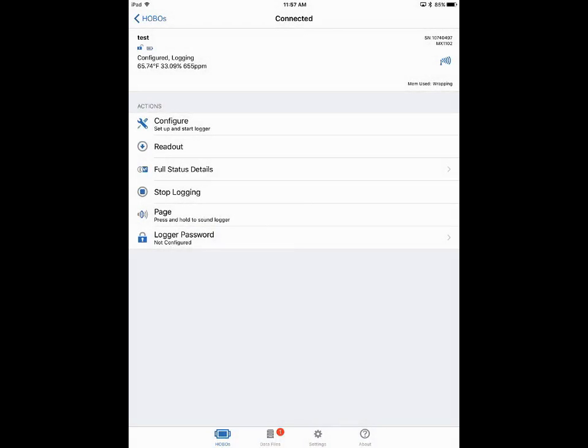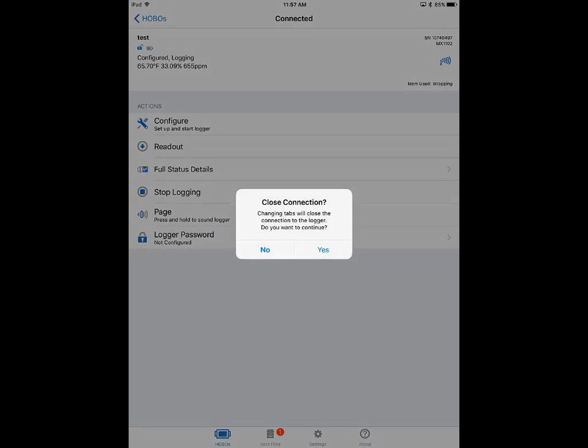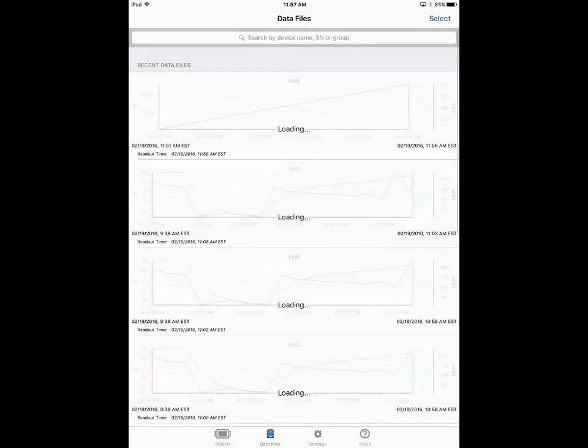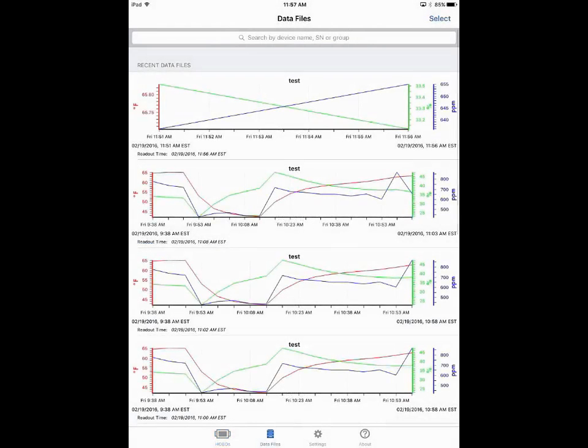We can see down at the bottom of screen we have a little red one next to data files, which means we have a new data file available. If we click on data files it'll ask us to close the connection again. Bluetooth Low Energy is not meant to be connected full-time or even for long periods of time, so we're gonna have to say yes, okay. And there's all of our data files.